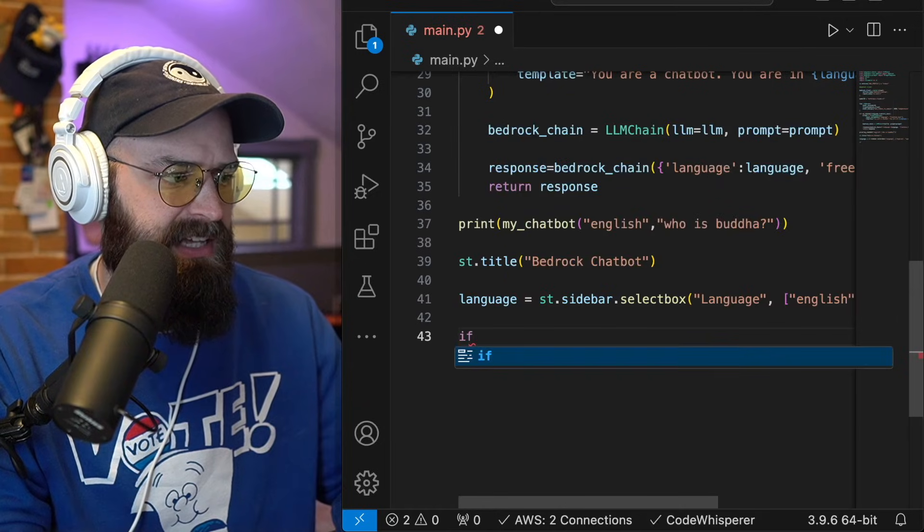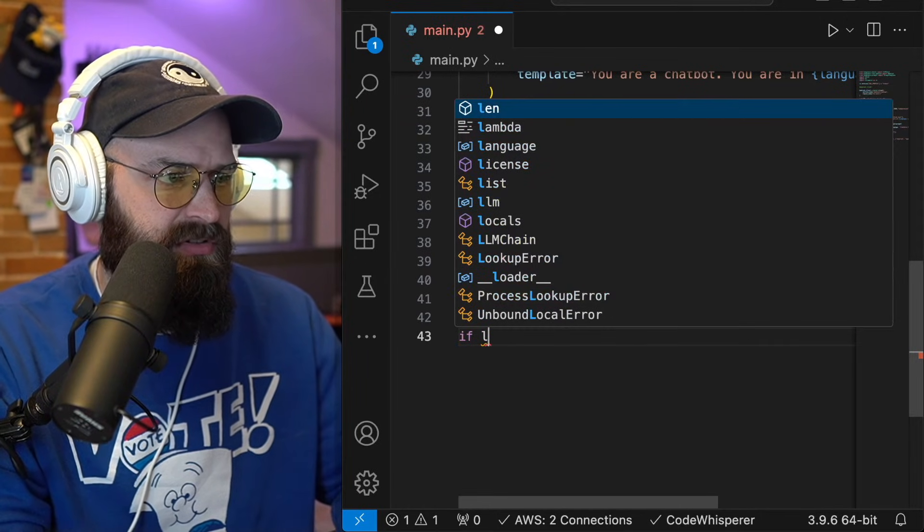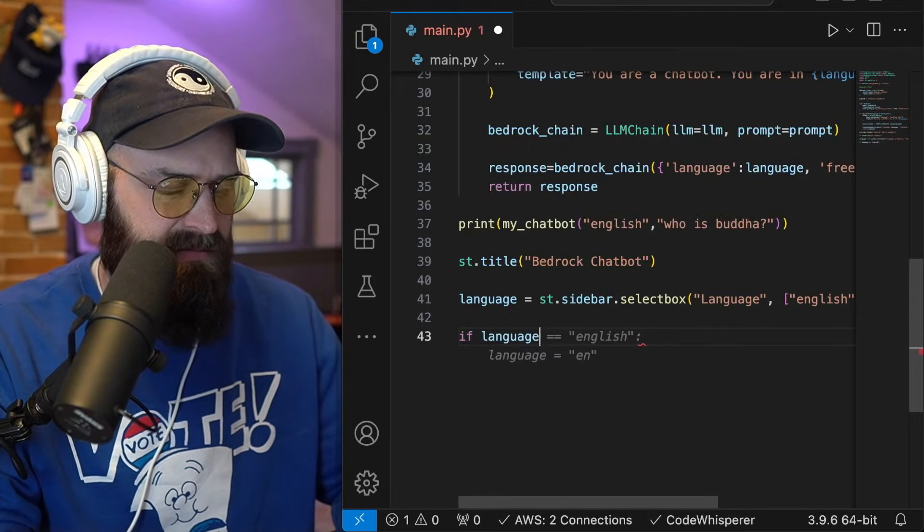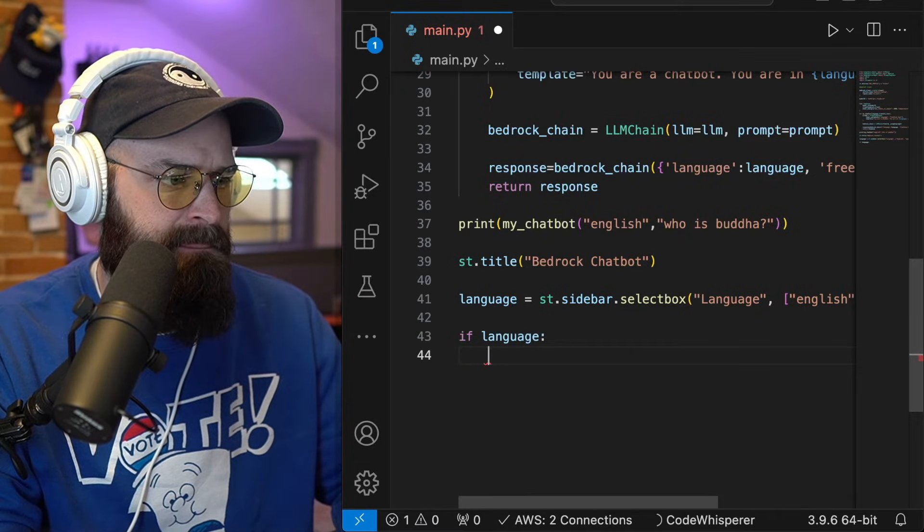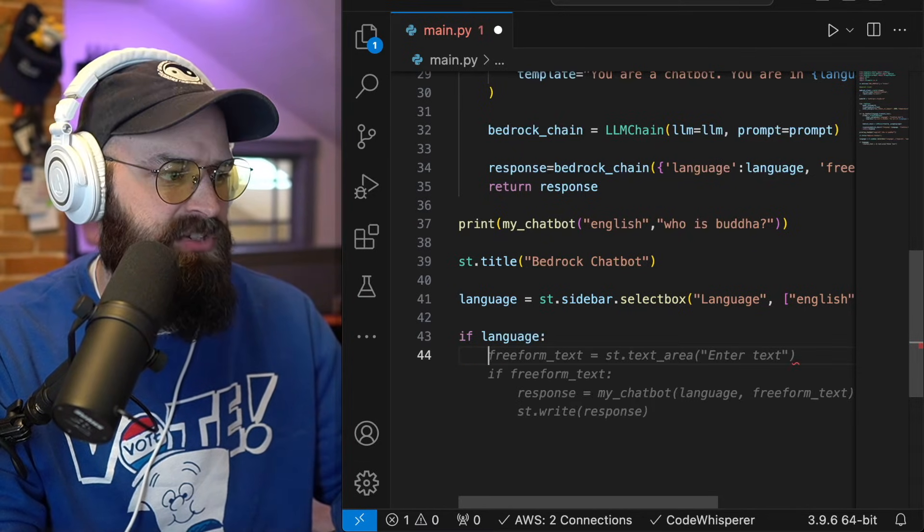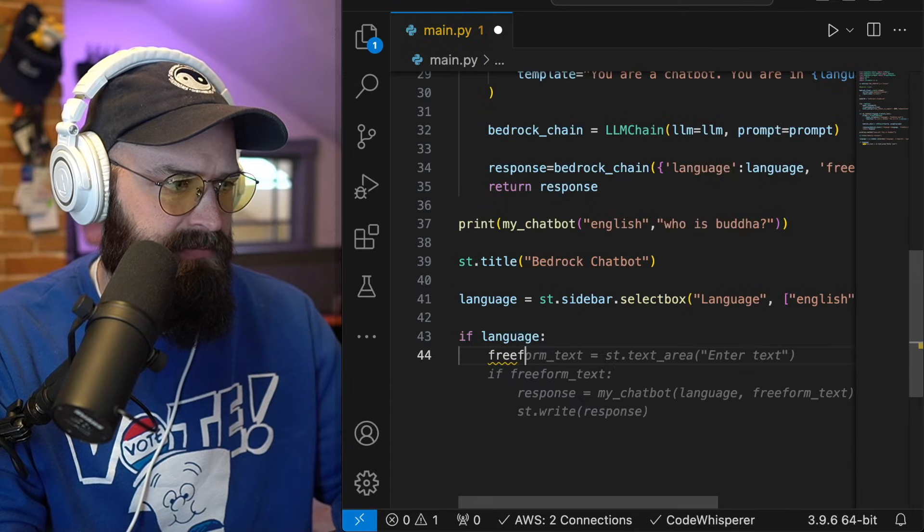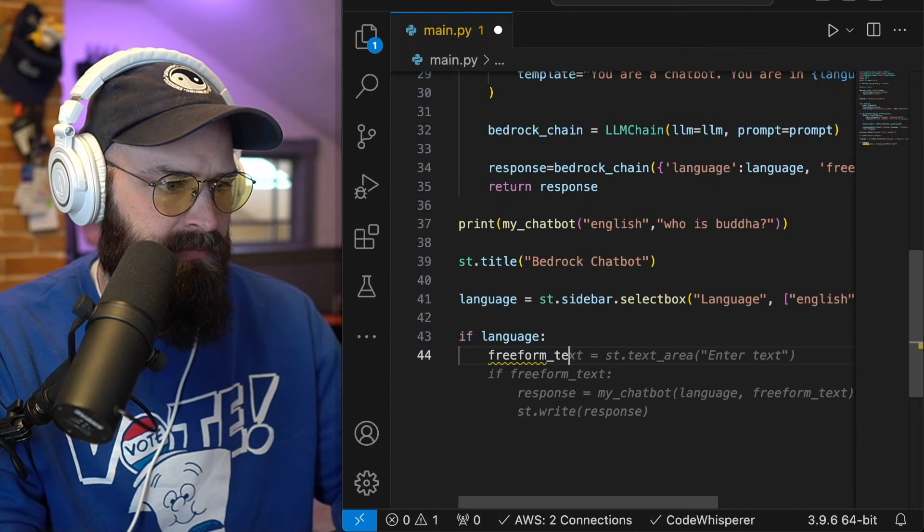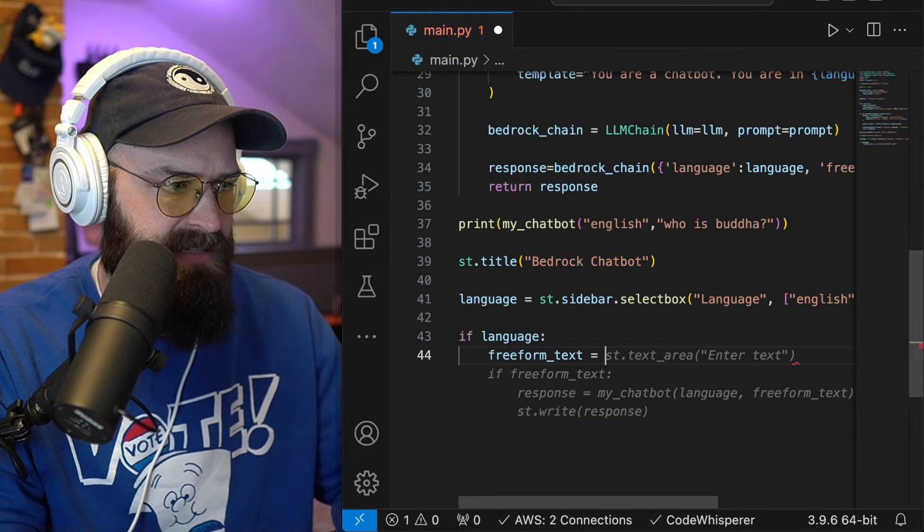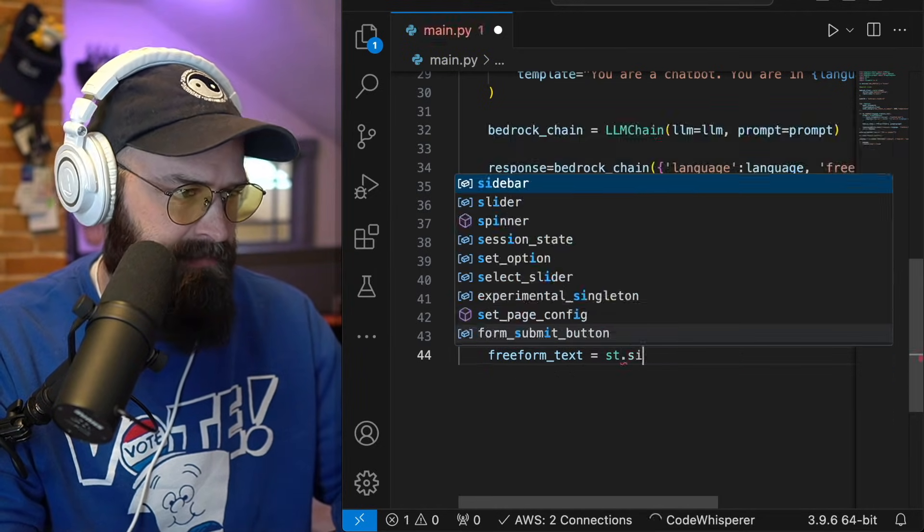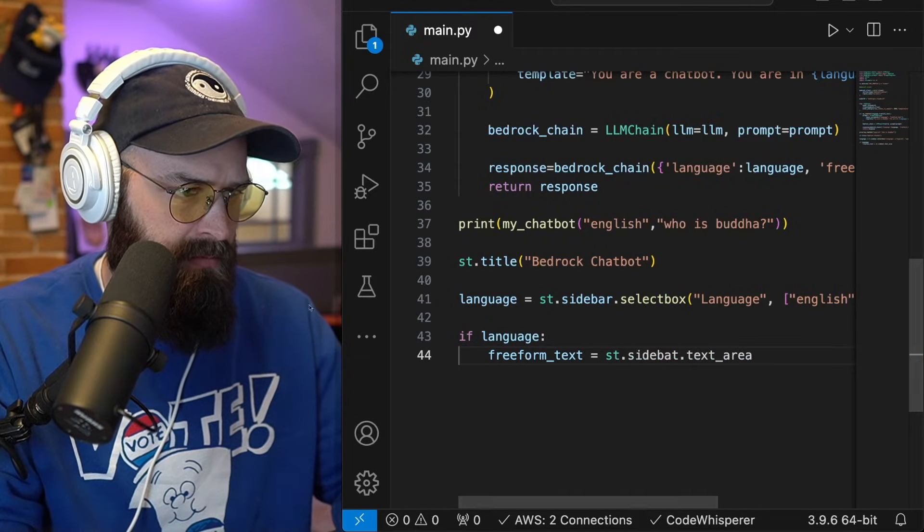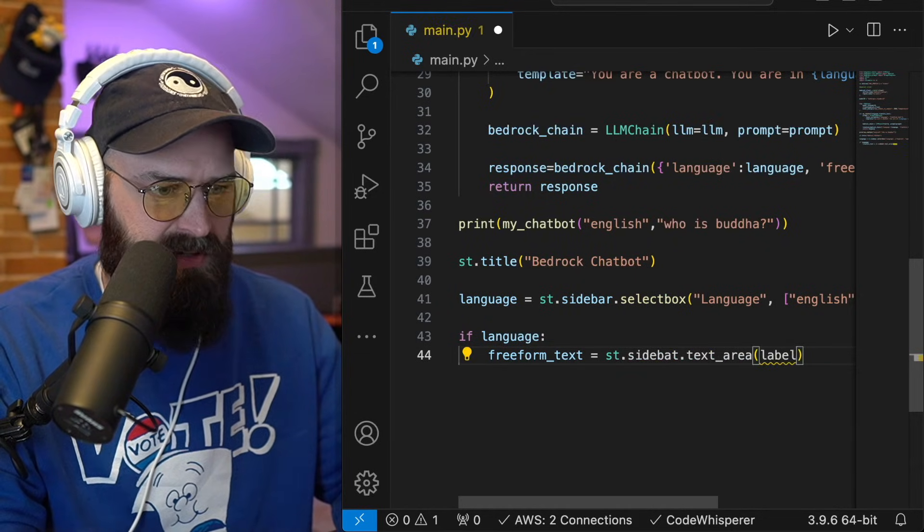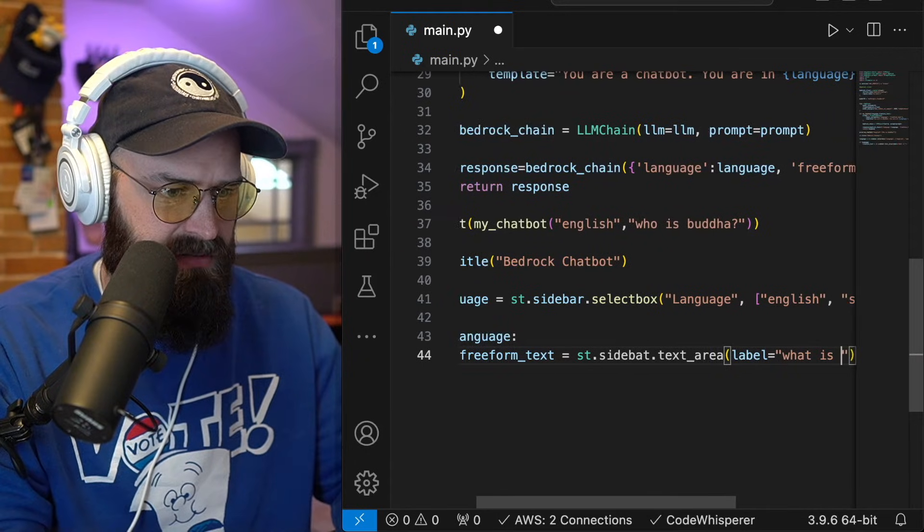I'm just going to say if language is set, so basically once somebody selects the language, then they're going to be given the option to input a free form text via the sidebar.